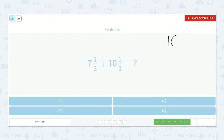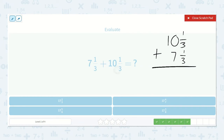Here we have ten and one-third plus seven and one-third. Notice I wrote them in a different order than written here, but with addition it doesn't matter what order you add your numbers — your answer will still be the same. One-third plus one-third is equal to two-thirds. Zero plus seven is seven, one plus zero is one. So seventeen and two-thirds.